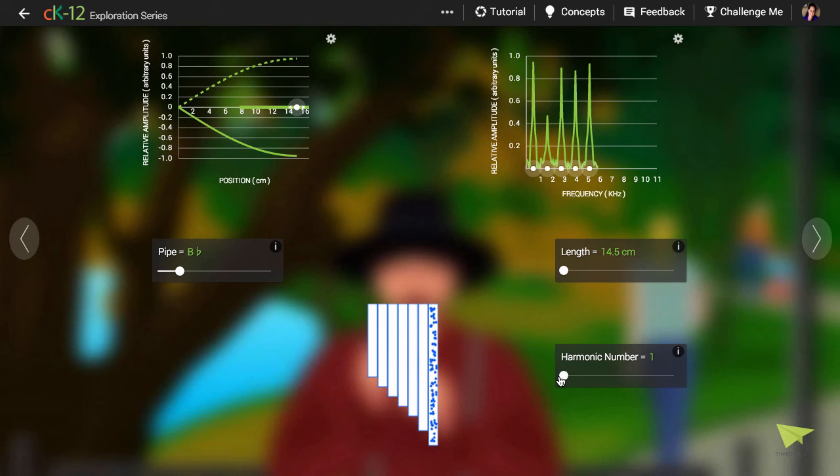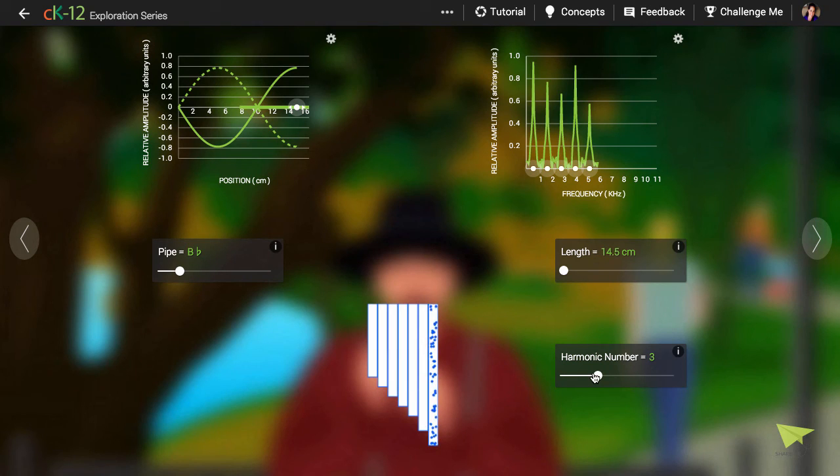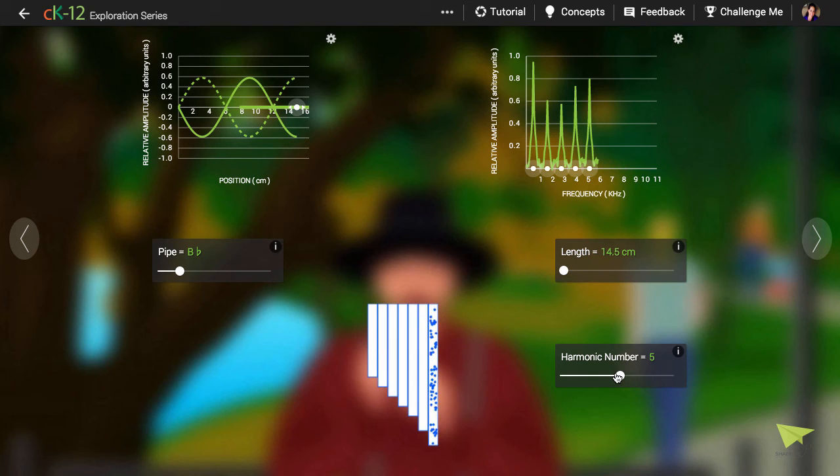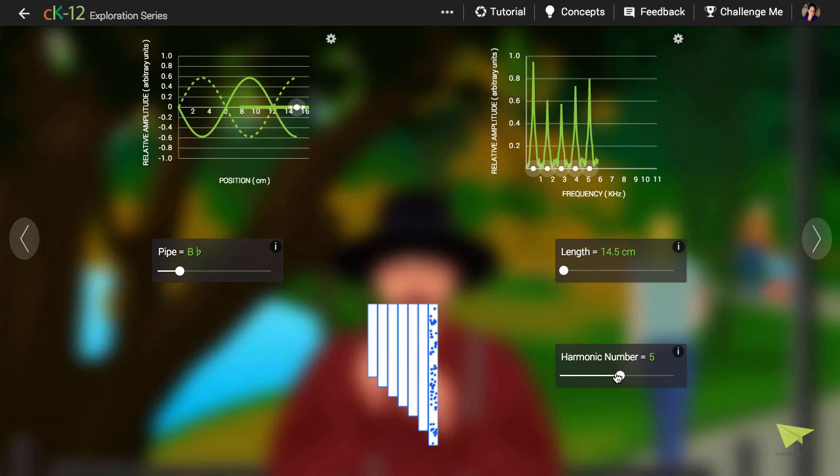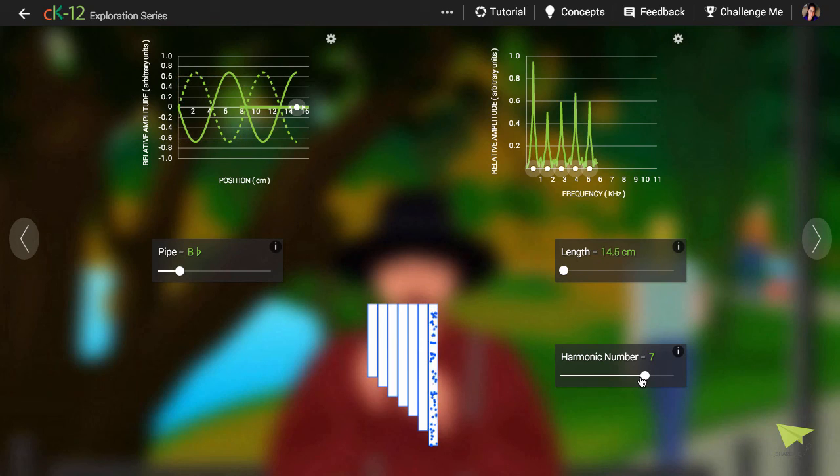If we move to the third harmonic, we see three quarters of a full wave. If we move to the fifth harmonic, we see five quarters of a full wave, one full wave, and then another three quarters of a wave, and so on.